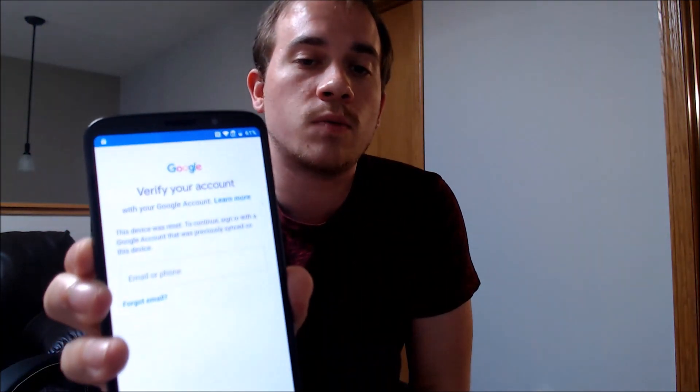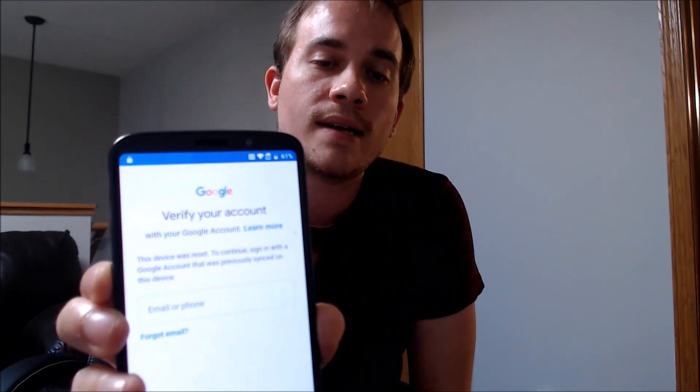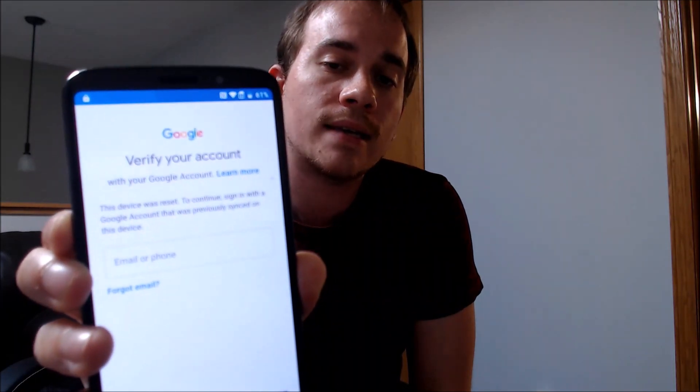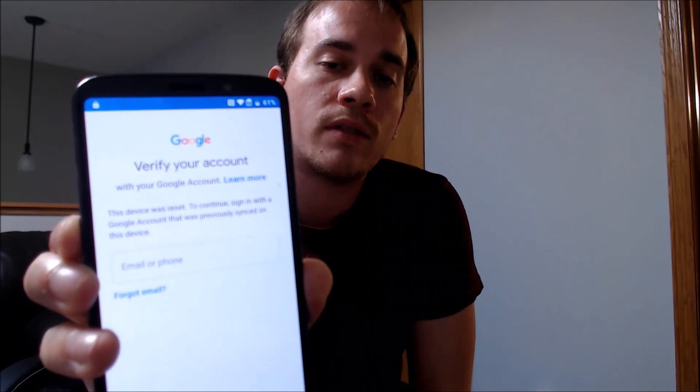One of the services that our customers most frequently ask us to perform is the removal of the Google account lock security feature on an Android device. Here with us today, we have a Motorola Moto Z3 Play, originally from Verizon here in the U.S., and as we can see, this one does indeed have the Google account lock enabled. Going through the setup process, we get to the screen that tells us the device was reset, and to continue, we have to sign in with a Google account that was previously on the device. That's basically what the Google account lock consists of.